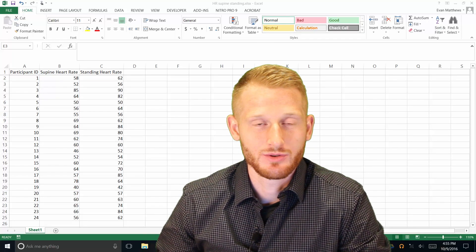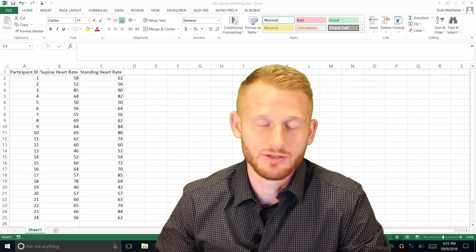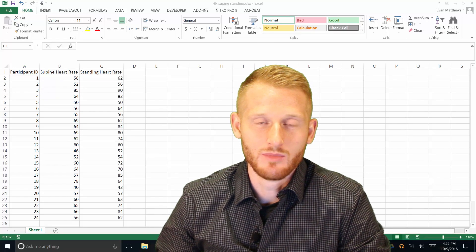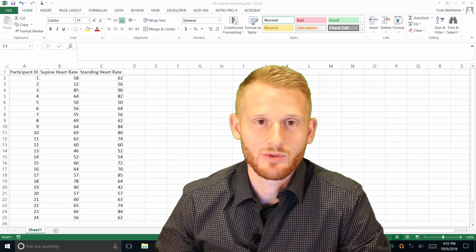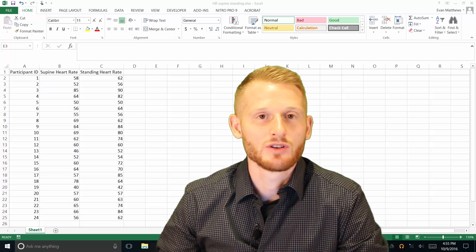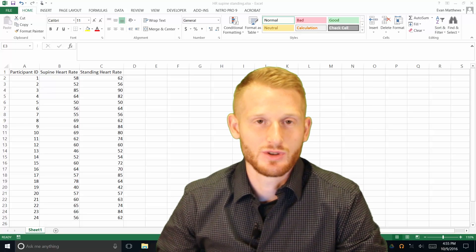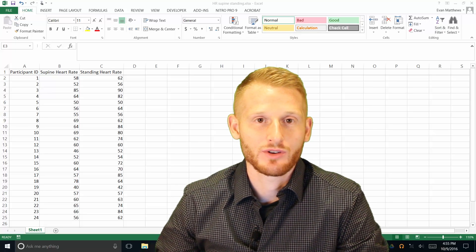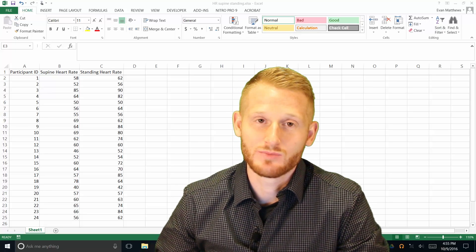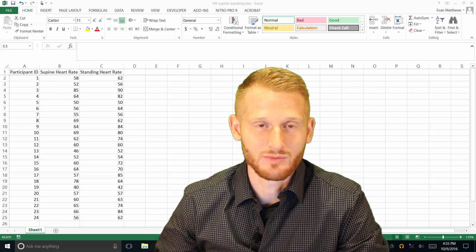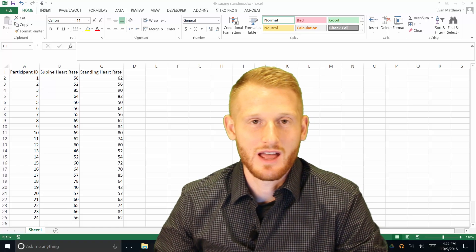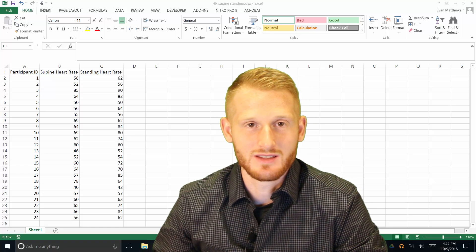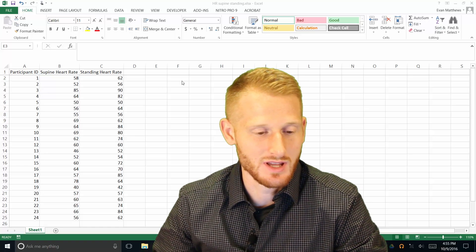Okay, what I'm going to be showing you here is how to do a bar graph where you have two bars, and we're going to be showing the average heart rate in a supine, so lying on your back, and average heart rate in a standing position.